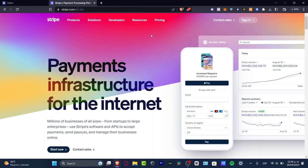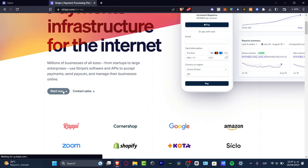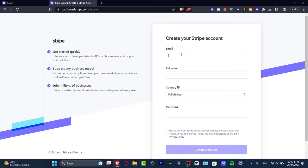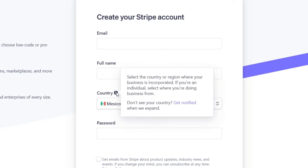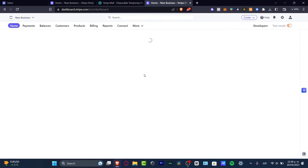I'll leave you a link down in the description so you can get started totally free — you might even get a few rewards just by signing up today. Go to stripe.com and look for 'Start Now.' Stripe helps you charge, pay, and receive money in one account. Create an account using your email, your full legal name, and the country where you live or where your business is incorporated. Then choose a password and hit 'Create your account.' Once you verify your email, you'll be ready to check out the Stripe dashboard.